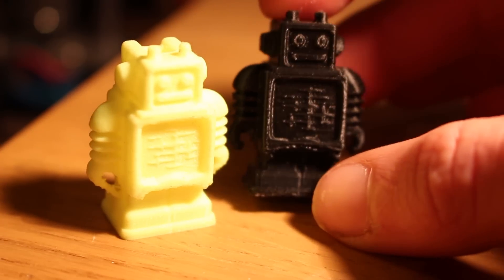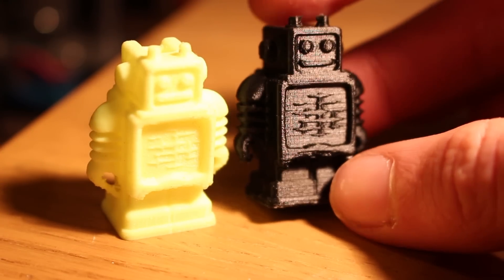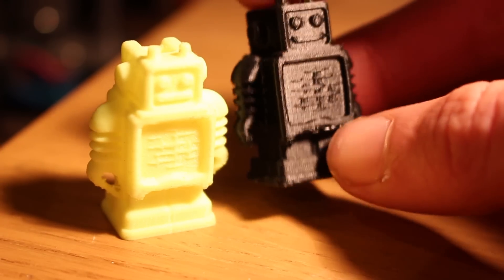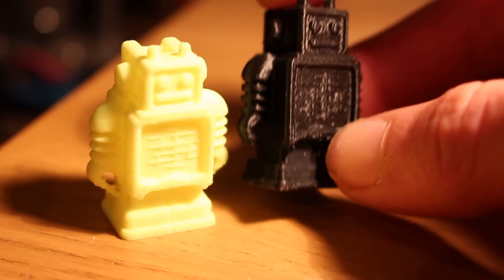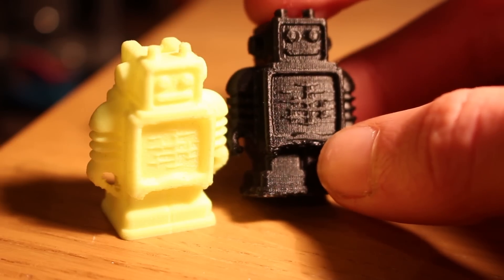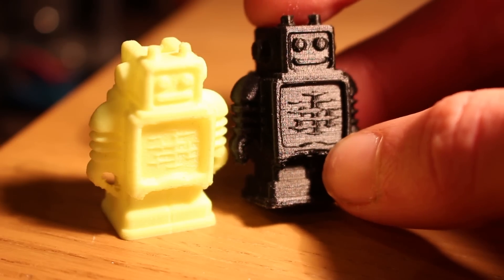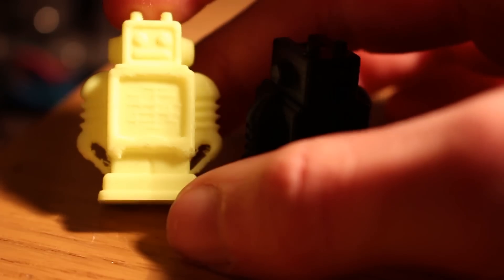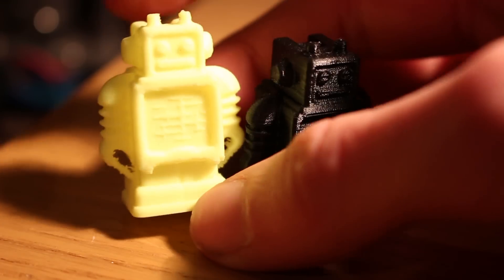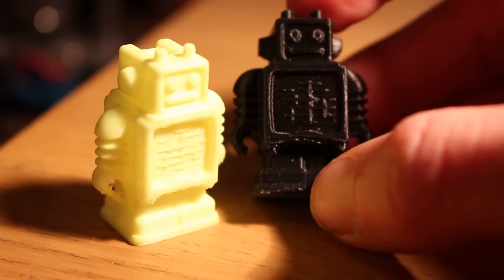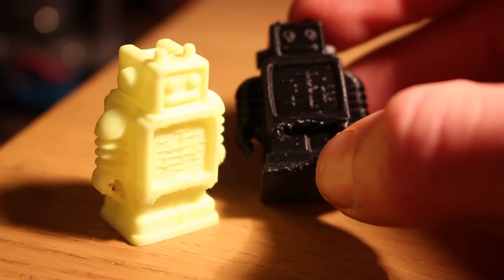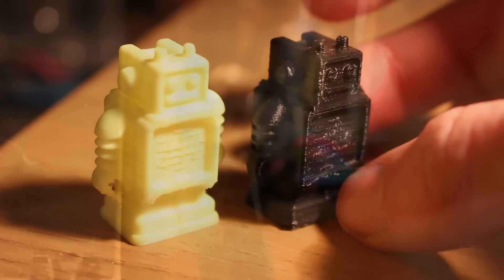I think I had roughly the same settings, I don't know the exact settings, but this has got a 0.05mm layer height on mine and it took about two hours to print. I'm not sure how long the Ultimaker one took to print since I didn't print it myself, but they're pretty much the same. Obviously the Ultimaker one is slightly better but I still think my one turned out really nicely.